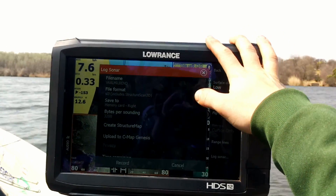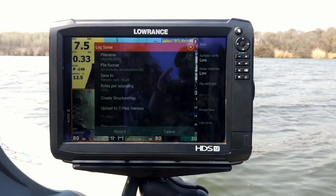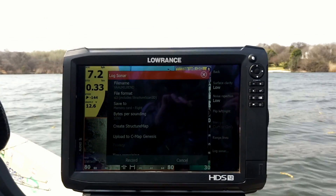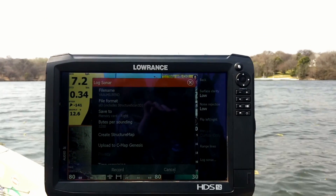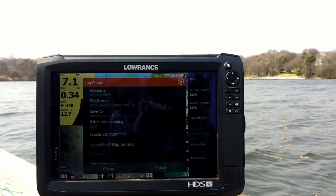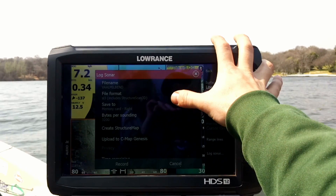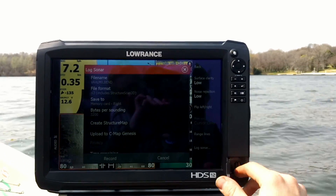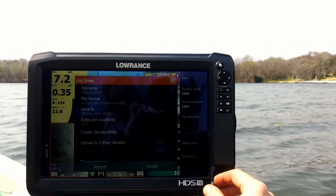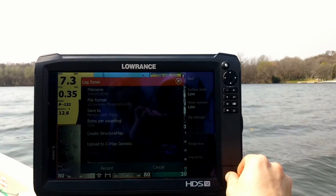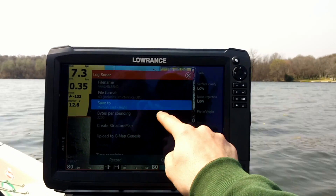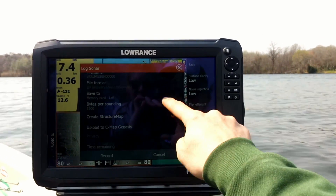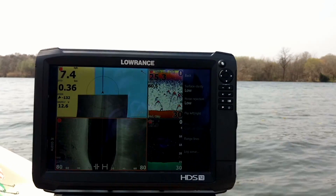A lot of guys are getting the issue where the units are automatically selecting SL3, even with the Total Scan, and the guys are having corrupt data when they're recording. You want to save it to a memory card. Generally I put a memory card in the right that I can record to. In this case I'm going to record it to the left memory card. I want to create a structure map when I'm complete, and I want to hit Record.